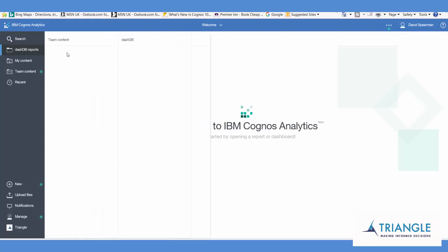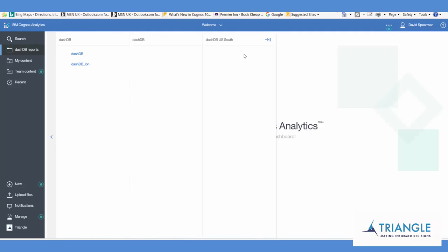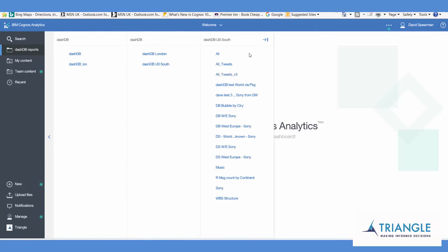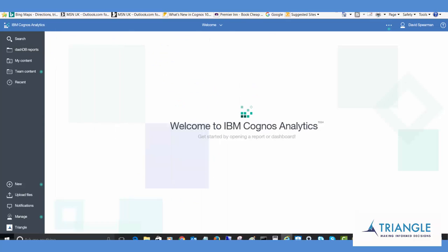So again this one drills down to a lower level folder. And there's all the reports straight away in there. Now how does that work?